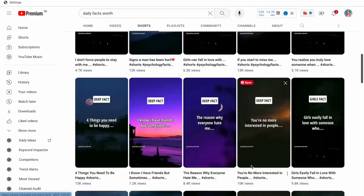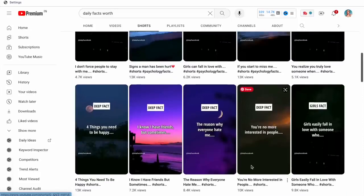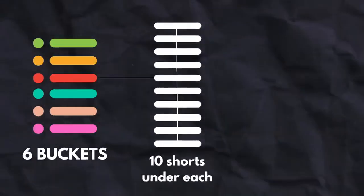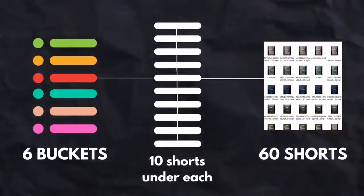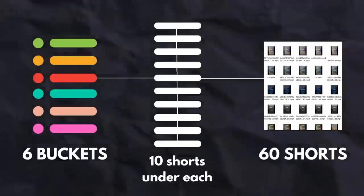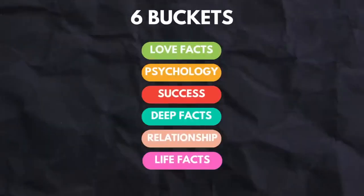We want to follow a similar approach for our quotes because these are clearly working extremely well for them. So we want to go ahead with six buckets, and that way we have 10 shorts under each, creating a total of 60 shorts. And here are the buckets we are going with.